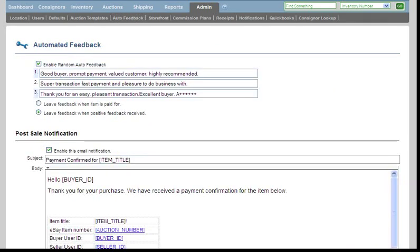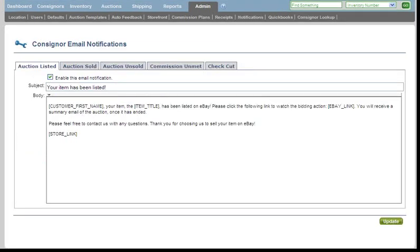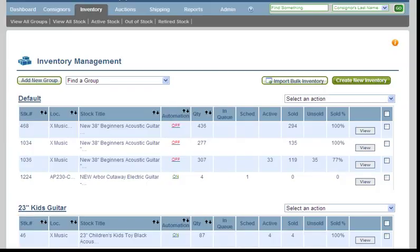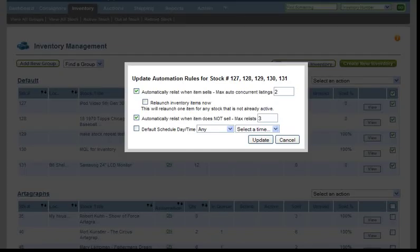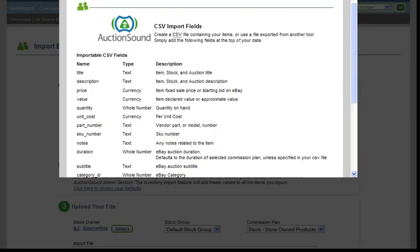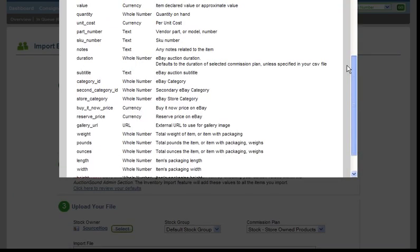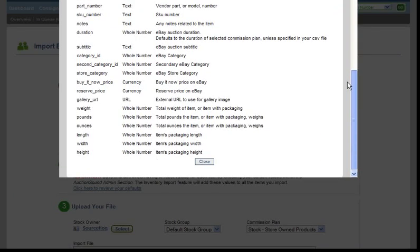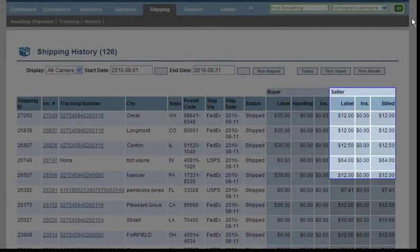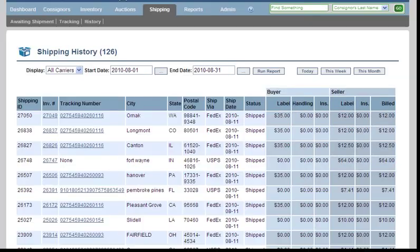Automate your feedback on eBay and set standard notifications to be sent to your consignors. Keep track of your inventory and quantity of sales as well as automate the relists. Use the bulk upload feature to input your entire inventory. Track your shipping history and see your label costs and shipping profits.